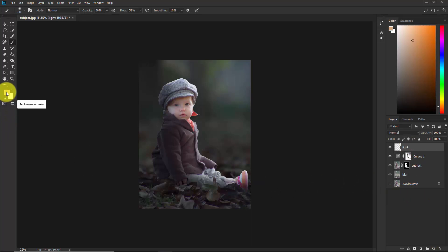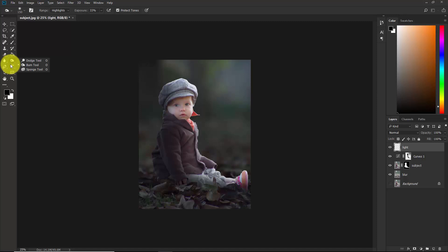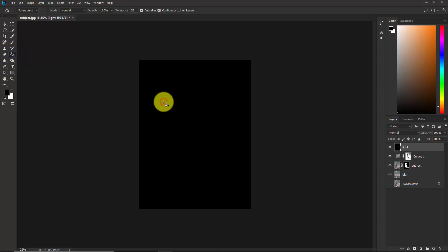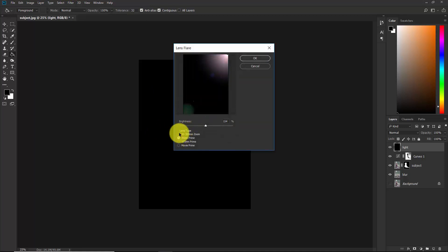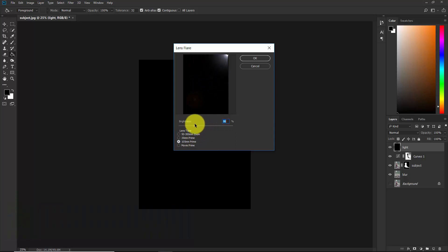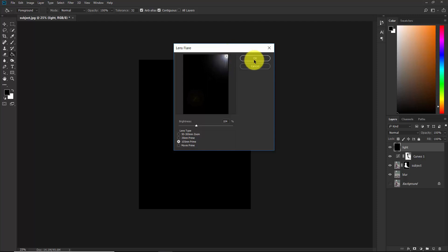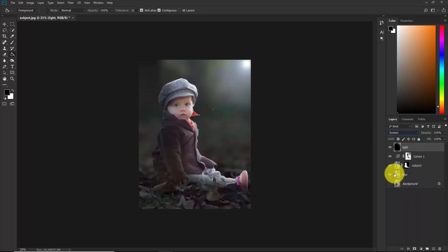Set the foreground color to 100% black, take the Paint Bucket tool, and fill this layer with black. Go to Filter > Render > Lens Flare. Select the 105mm Prime lens option — you can adjust the brightness; in my case 100 is good enough. Position it in the right corner and hit OK.